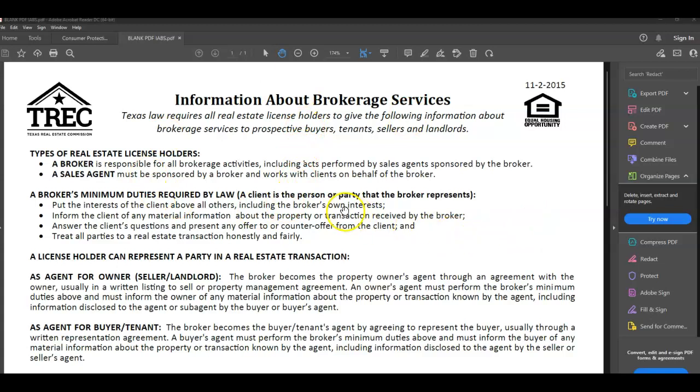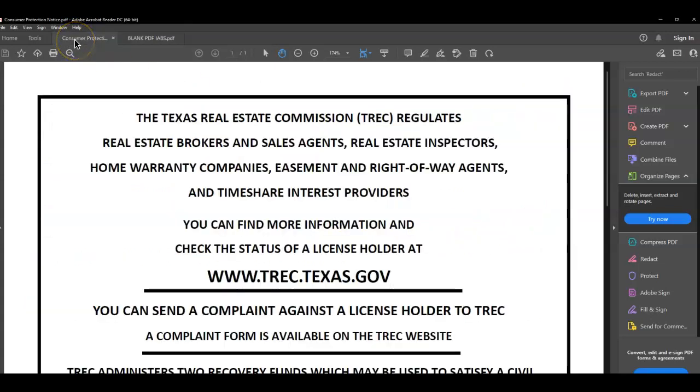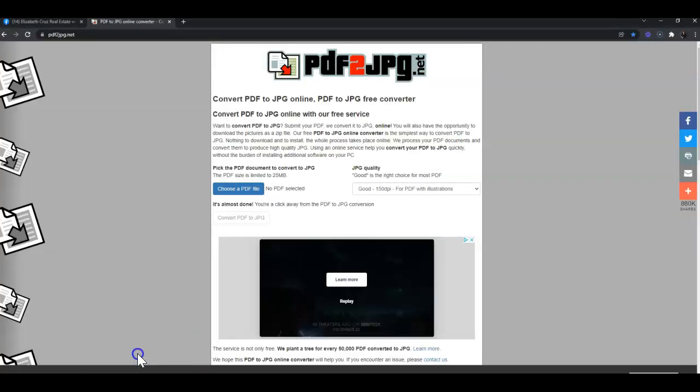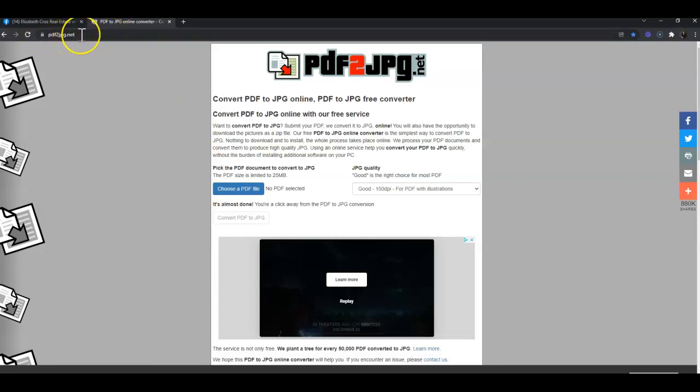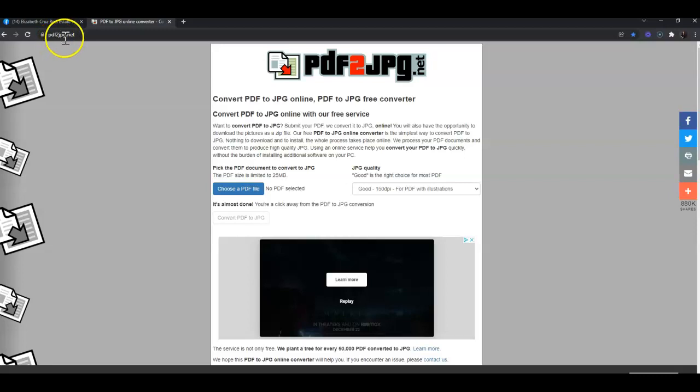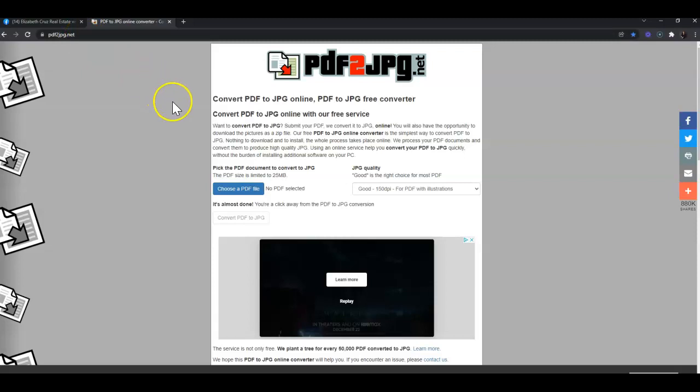First, I have my IABS and CPN already downloaded as PDFs. Next, I want to go to an internet browser and navigate to PDF to jpg.net - that's PDF, the number 2, jpg.net. Once you're at this website, you can click 'Choose a PDF file.'